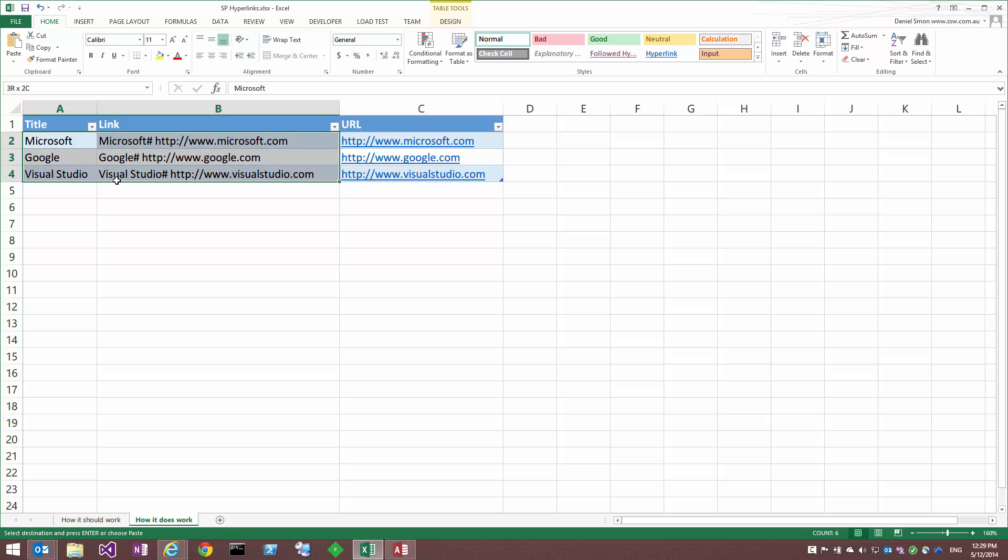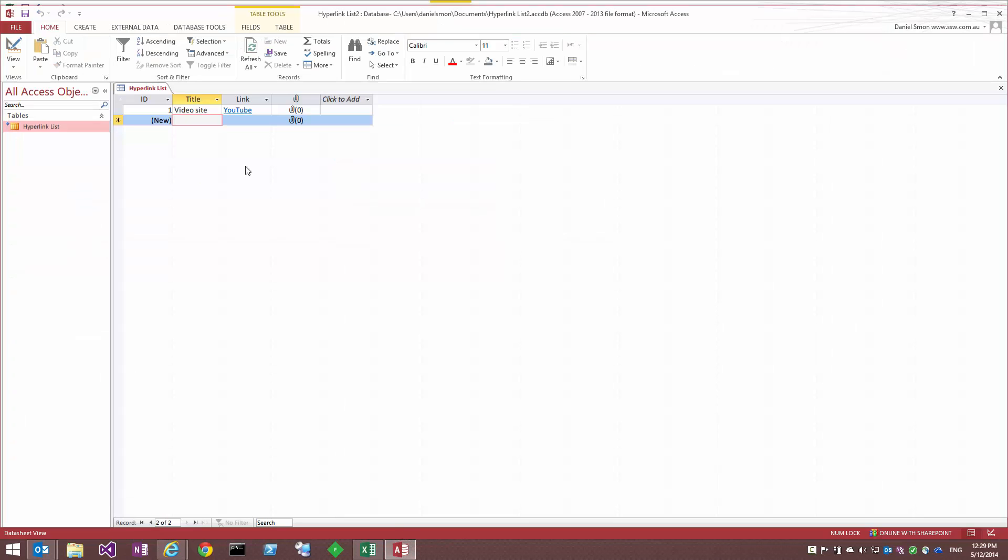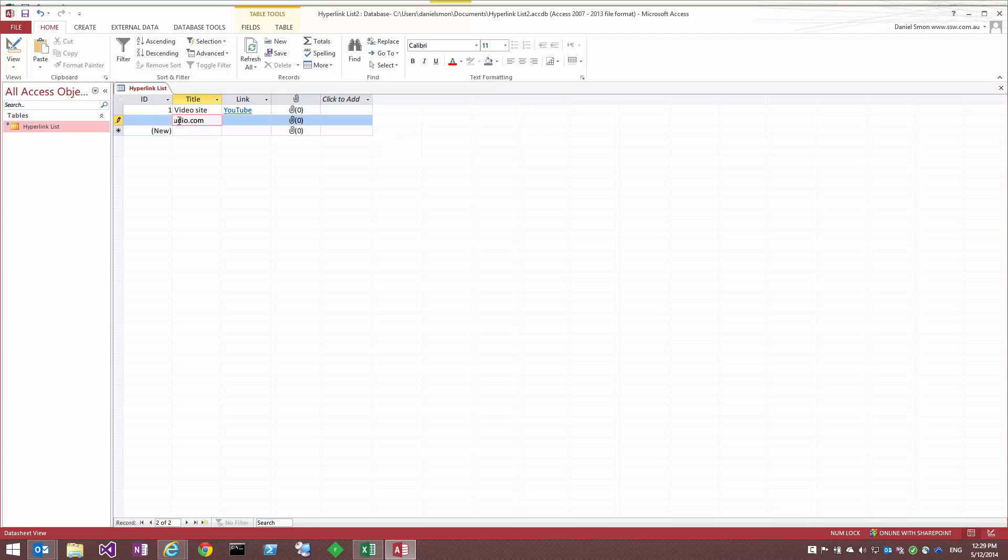So if I copy these instead, copy, back to Access. Now what I need to do, I can't just paste in this cell, because that will just paste in the cell itself and that's not what we want. I need to select this title cell first, hold shift, and then select the last cell in the list of columns that I want to paste my data in.